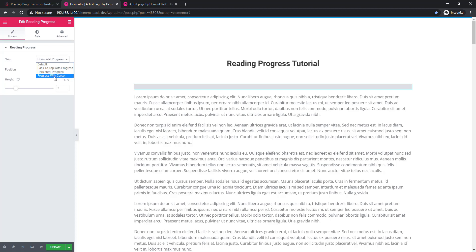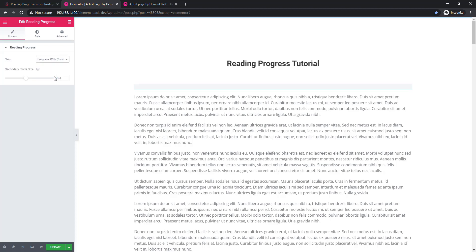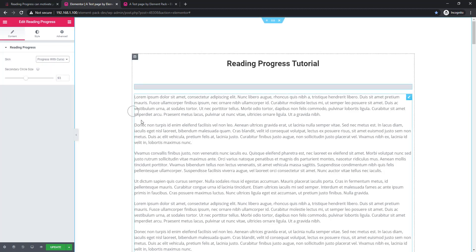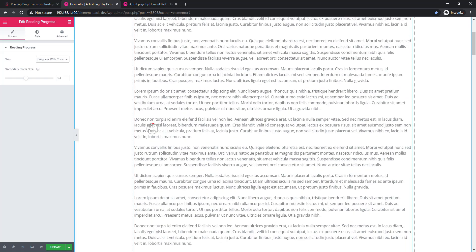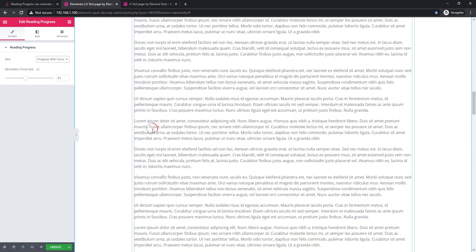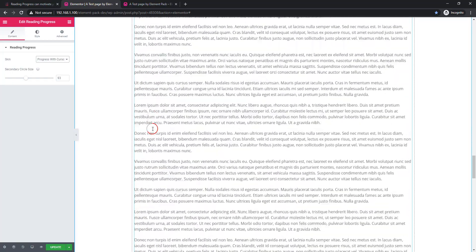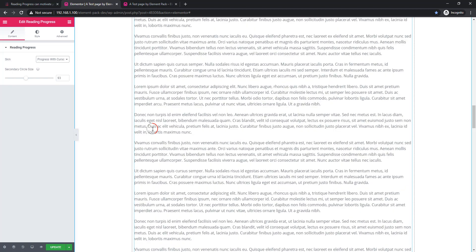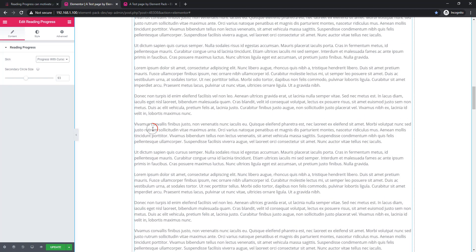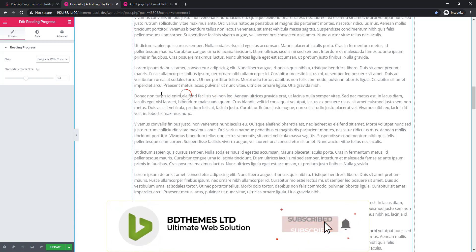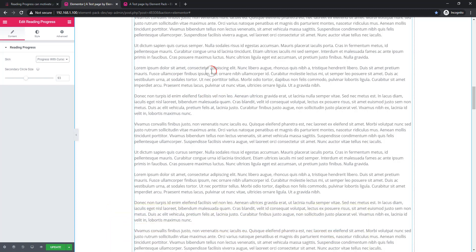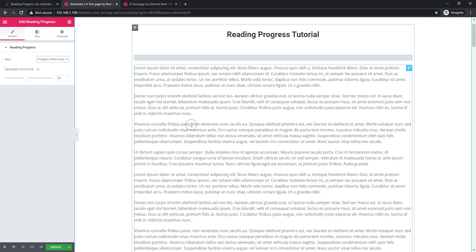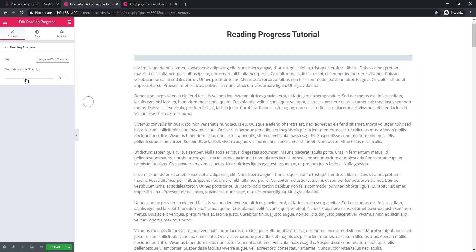Now I will choose progress with cursor. I'm scrolling and there is a progress indicator following the cursor. It takes its position wherever I move my mouse cursor. If you want to increase the circle size, you can do that — you just have to use the scroll control.